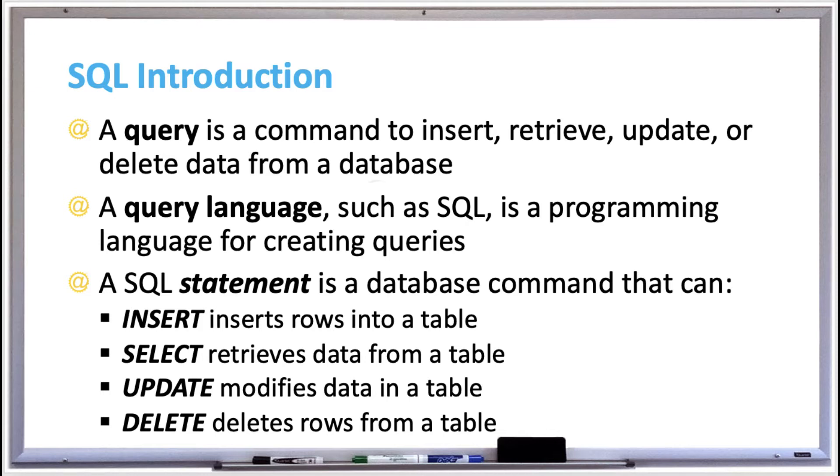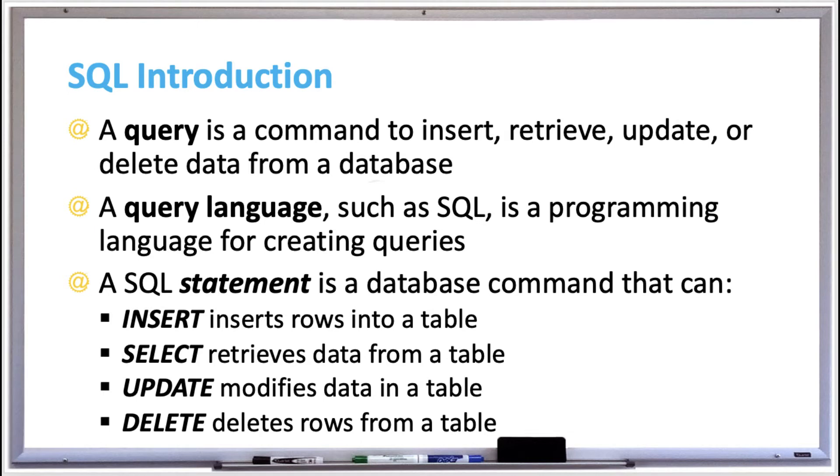A SQL statement is a database command. For example, the INSERT command will enter rows into a table, the SELECT command will retrieve data from a table, UPDATE command will modify data in a table, and the DELETE command will delete rows from a table. The SQL language can also create or delete a database or table, assign user permissions, and more.